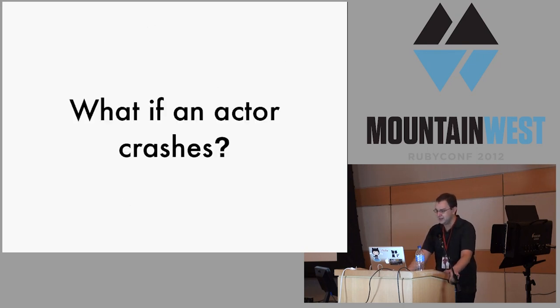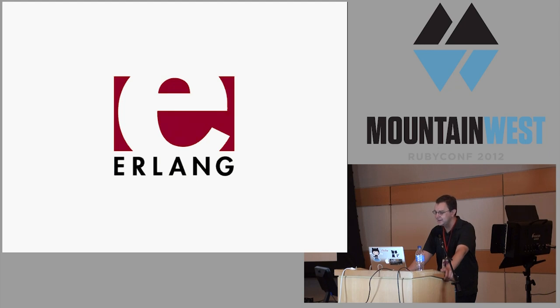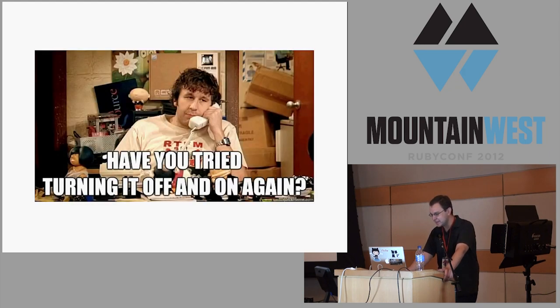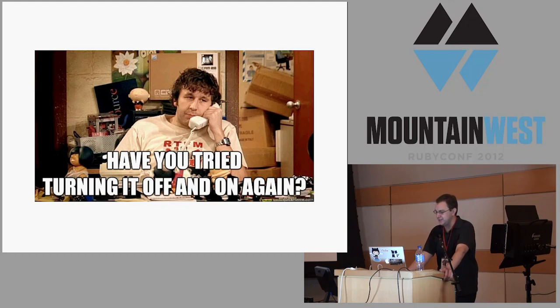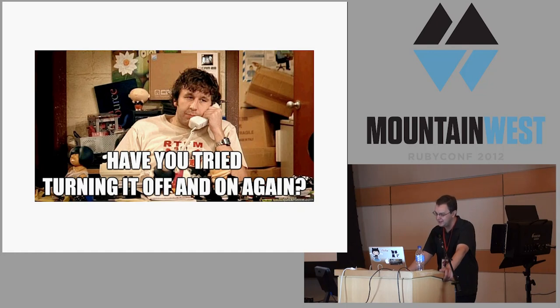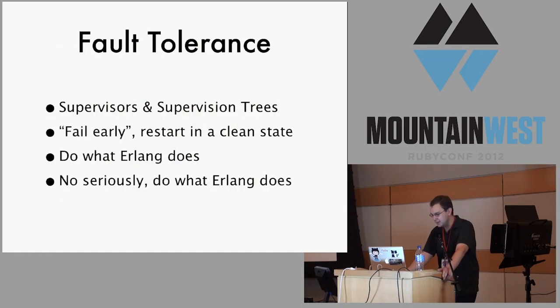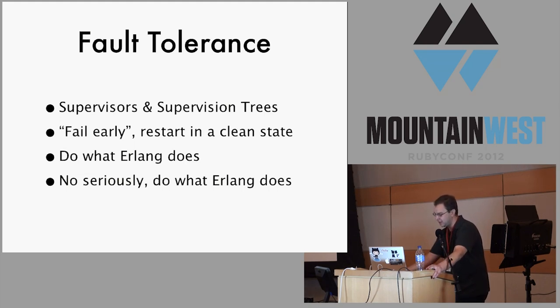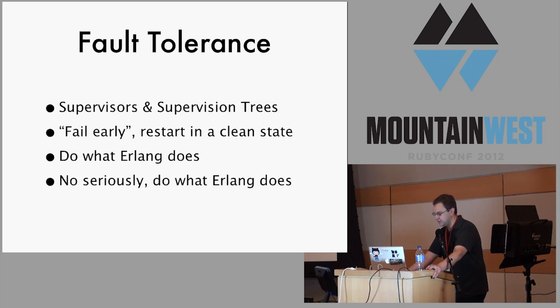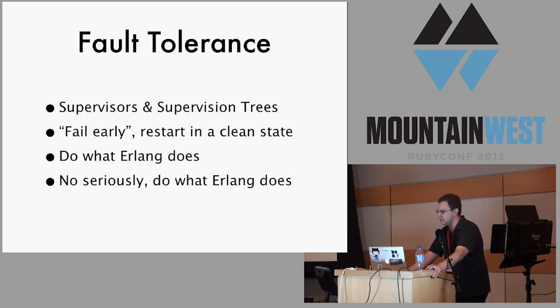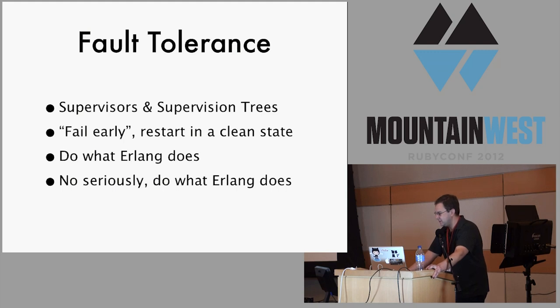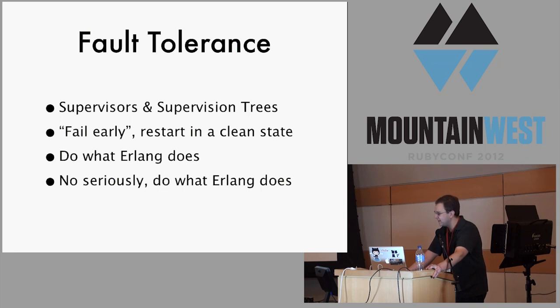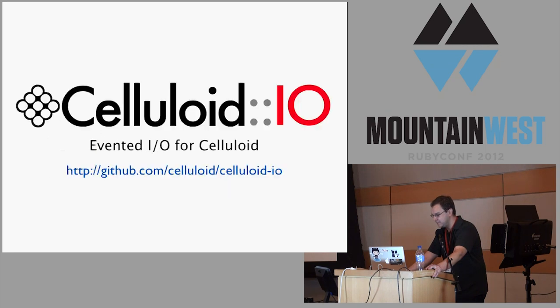What if an actor crashes? This is something that Erlang handles very well. Erlang has a really simple way to solve this: if your code is broken, you just crash everything and resume it in a clean state. These are the features of celluloid for handling fault tolerance. It has supervisors, so if any actor crashes, you can restart it. The basic idea is you don't want to handle errors, you want to just crash and restart in a clean state. Pretty much everywhere I've deviated from Erlang, it's ended up kind of burning me. I'm pretty much trying to do exactly what Erlang does everywhere.